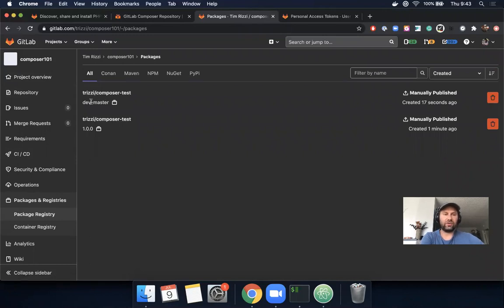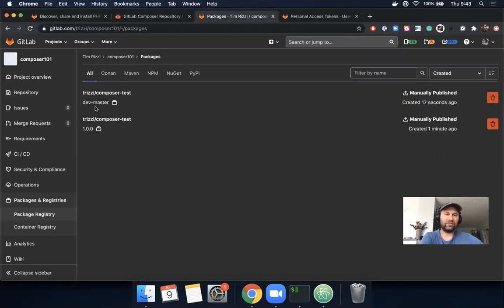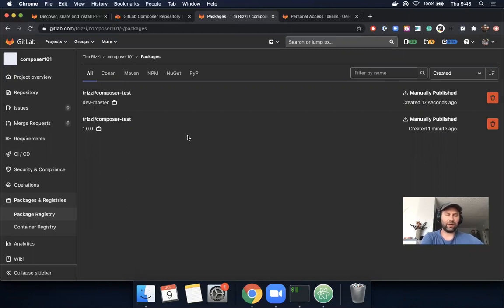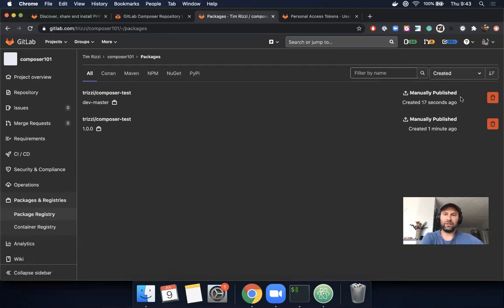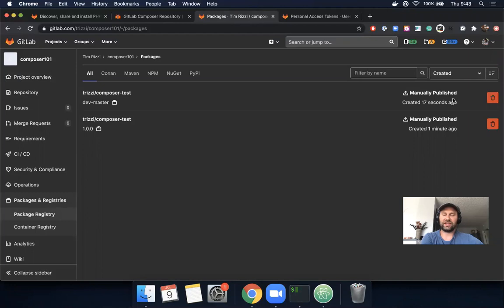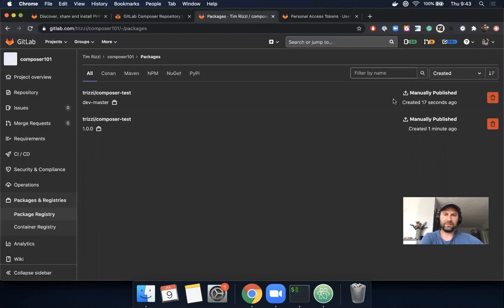So what we just did is we got set up with Composer, we published a package using the command line and CI. There are a couple of issues as this is an MVC that are probably worth calling out. You'll notice this says 'manually published'. Normally when you publish a package using CI, you'll get to see which pipeline and which commit was responsible for that.